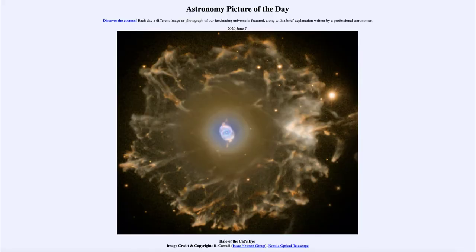Greetings, and welcome to the Introduction to Astronomy. One of the things that I like to do in each of my introductory astronomy classes is to begin the class with the Astronomy Picture of the Day from the NASA website, that is apod.nasa.gov/apod. And today's picture is for June the 7th of 2020.